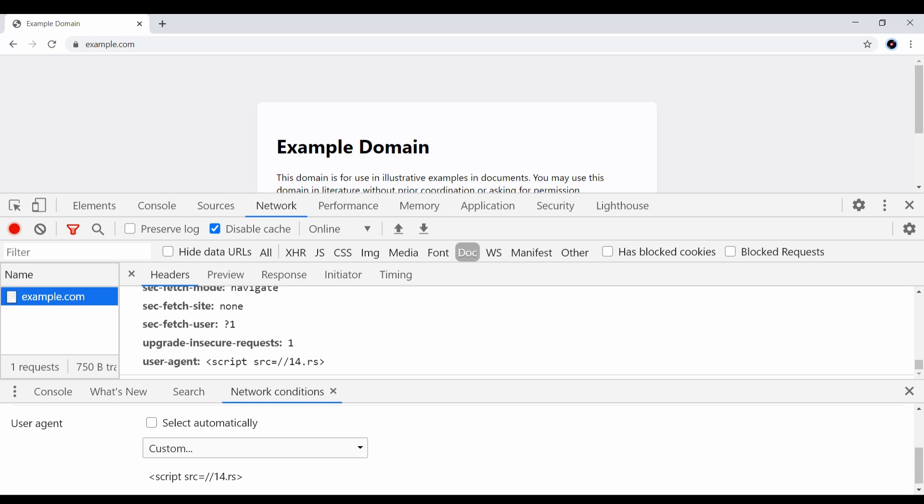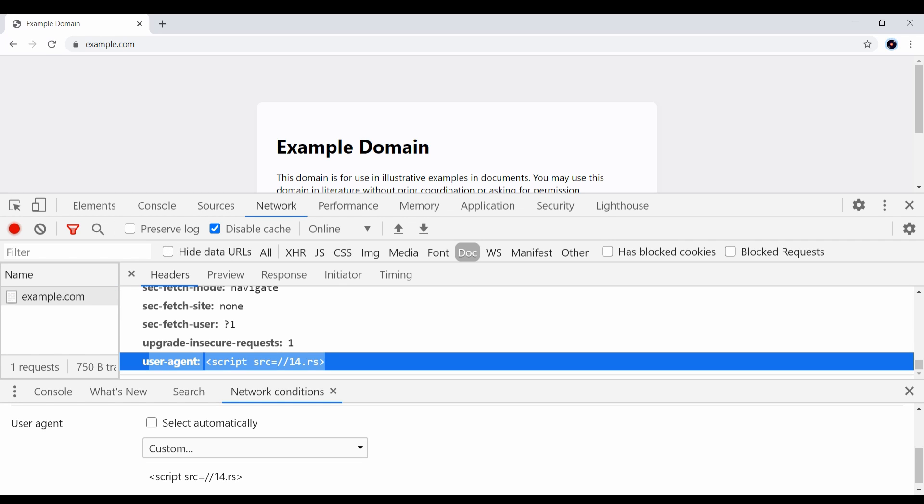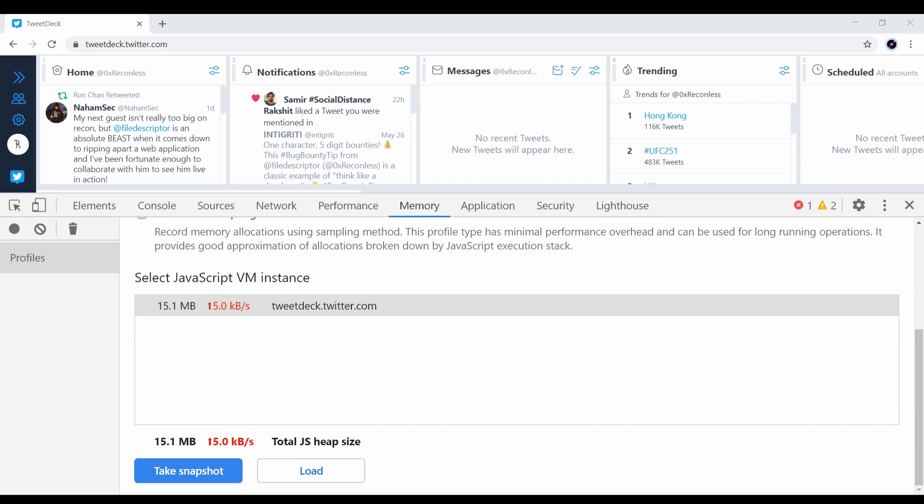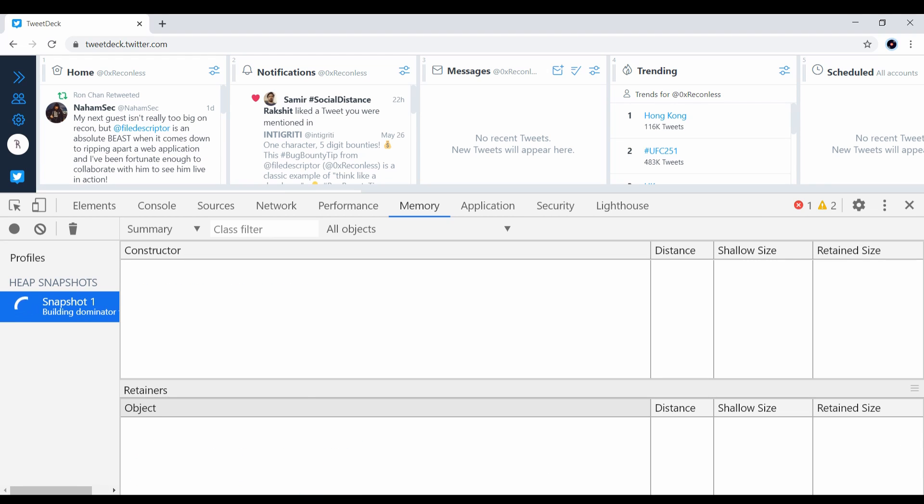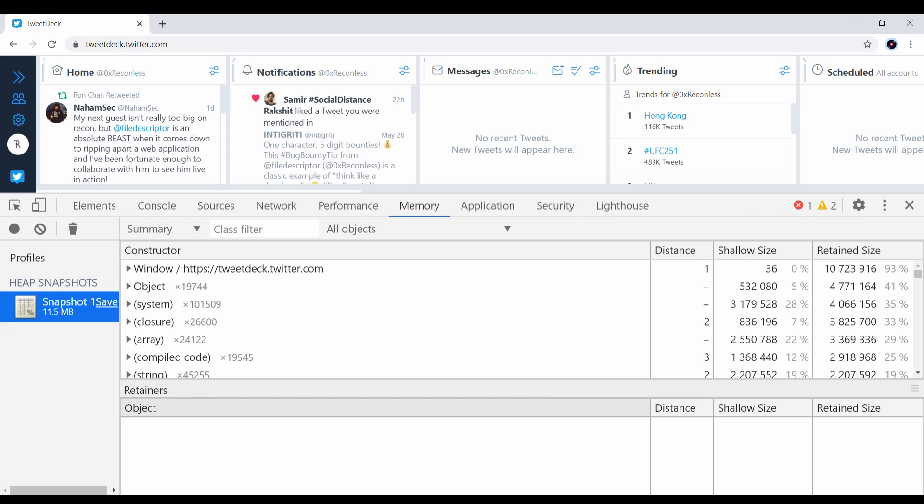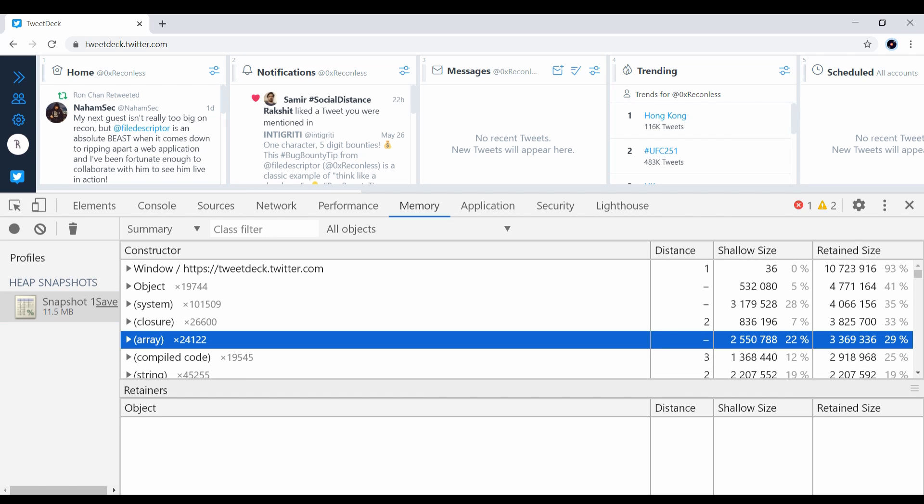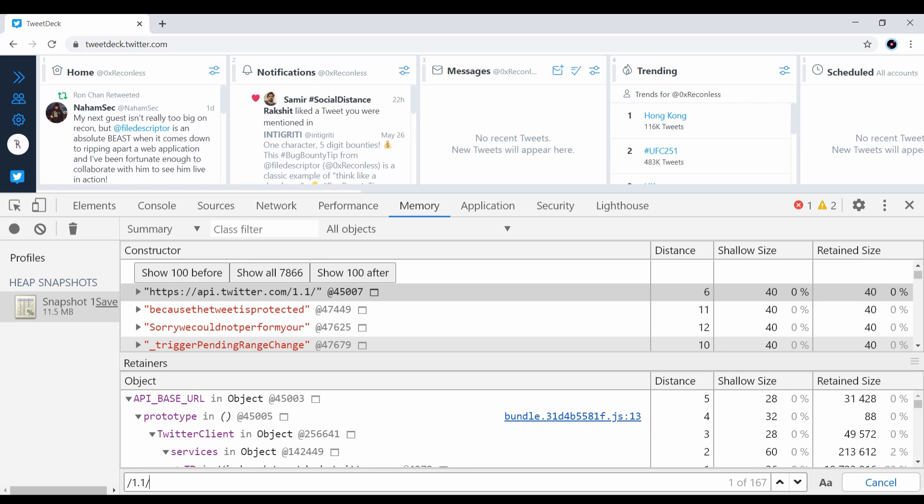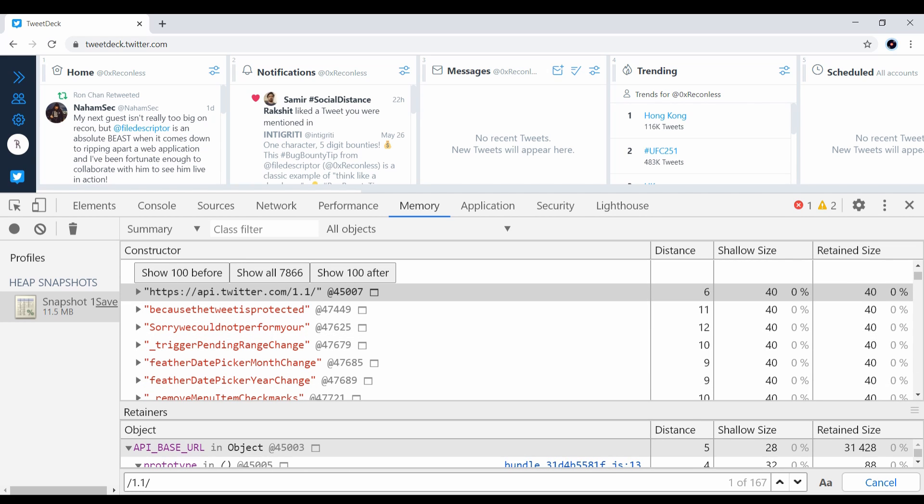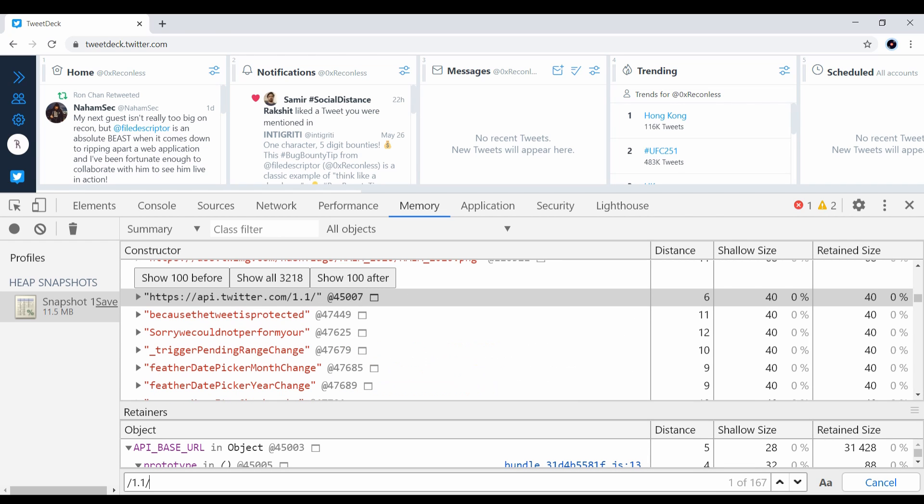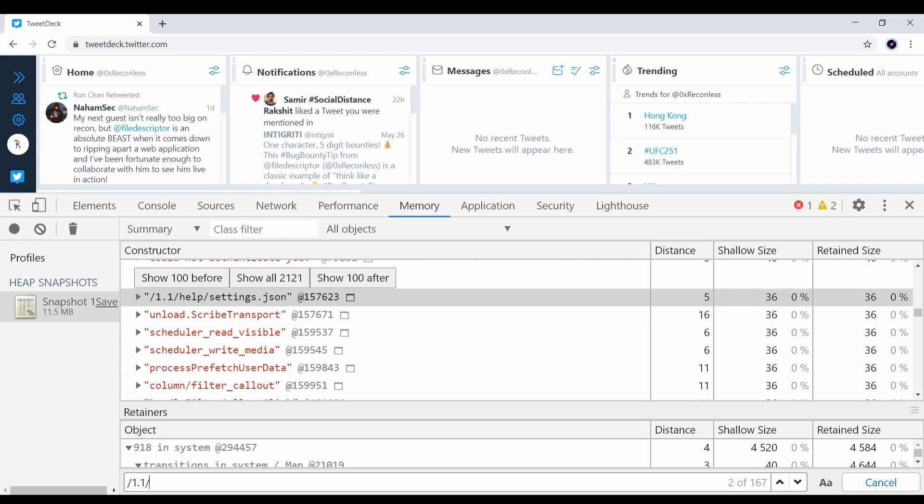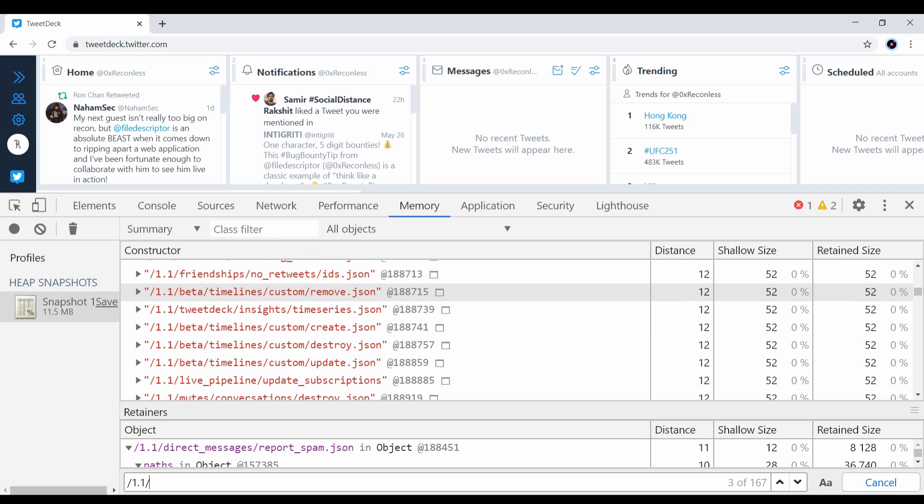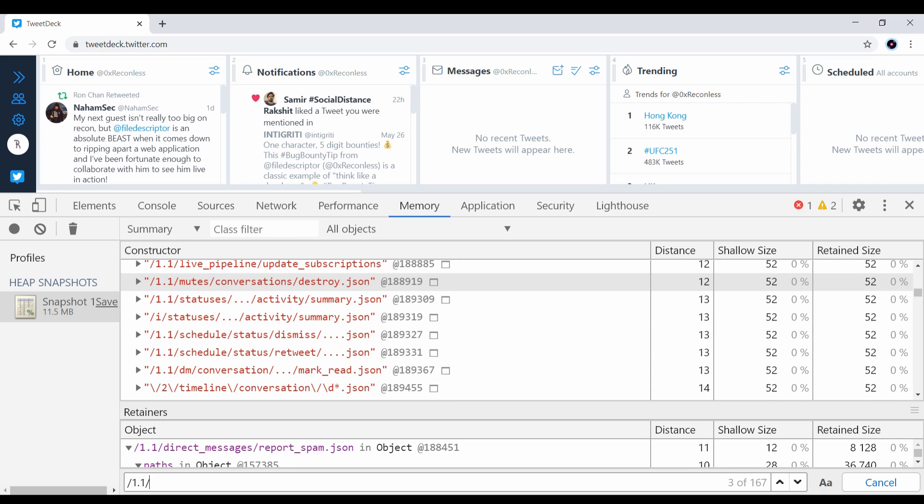The memory tab is the most powerful function that a lot of people miss. It can take a snapshot of the memory heap, which contains all the strings in memory. This is very useful when you want to look for API paths. For example, I know Twitter uses 1.1 as the API root path, so I can use this to look for all the API paths.